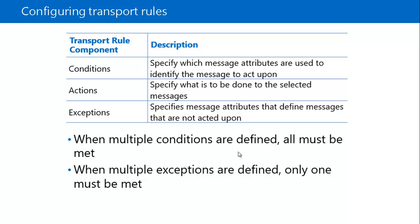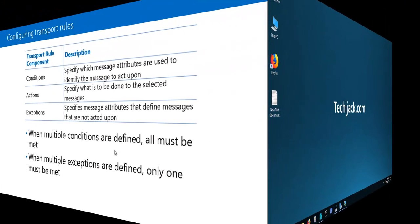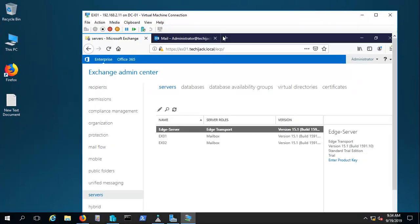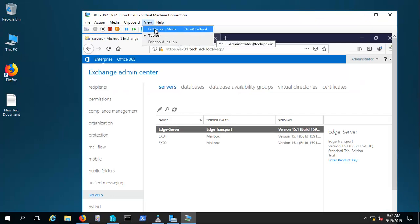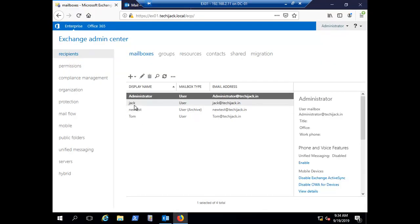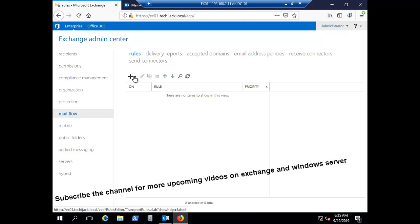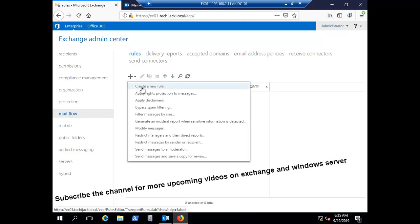Let's go to our Exchange Server and see how we can configure a transport rule. We are on the server — let's open Exchange Server. We have four recipients: Jack, New Test, and Tom. In order to configure a transport rule, go to Mail Flow and navigate to Rules. Click the plus sign to create a new rule.